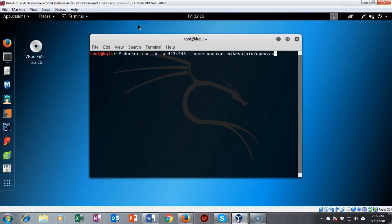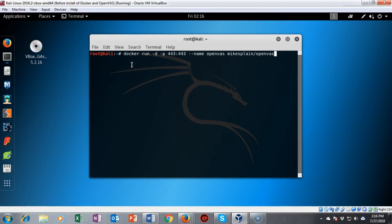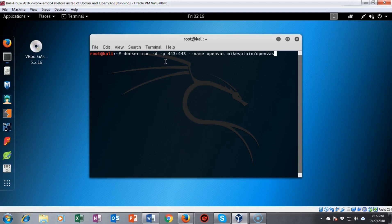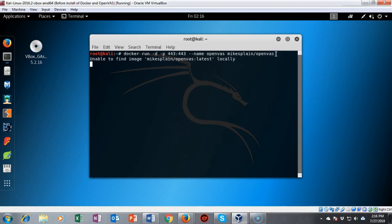With our docker program securely installed we're now ready to install OpenVAS as a container. In my prompt I've typed in the following command: docker run -d -p 443:443 --name openvast mikesplain/openvast. I'm going to go ahead and hit enter.